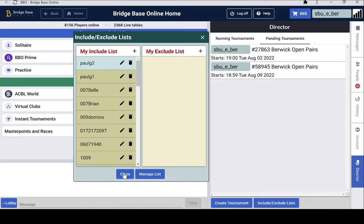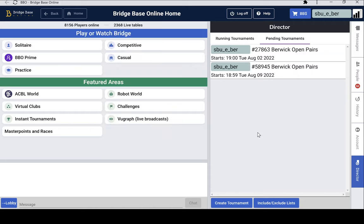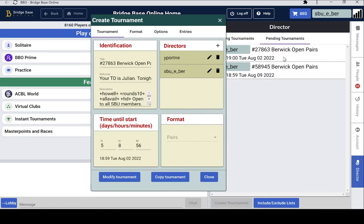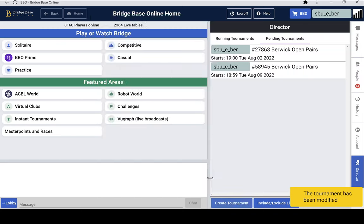And then we can close that list. And then the most important thing is to get the tournament to re-read that list. If we don't do anything, the tournament won't know that the include list has been updated. So if we go to Edit Tournament and Modify, that's all that's needed to get the tournament to re-read the include list.